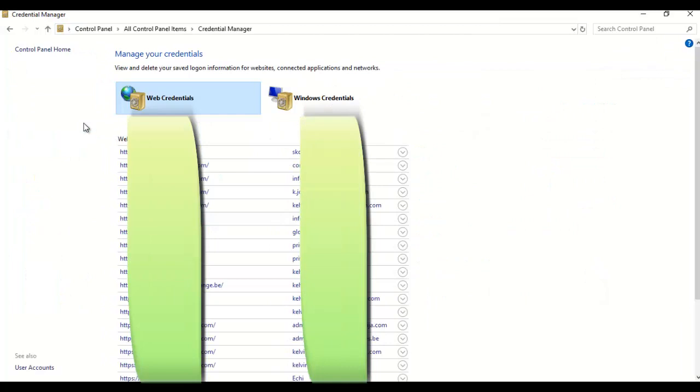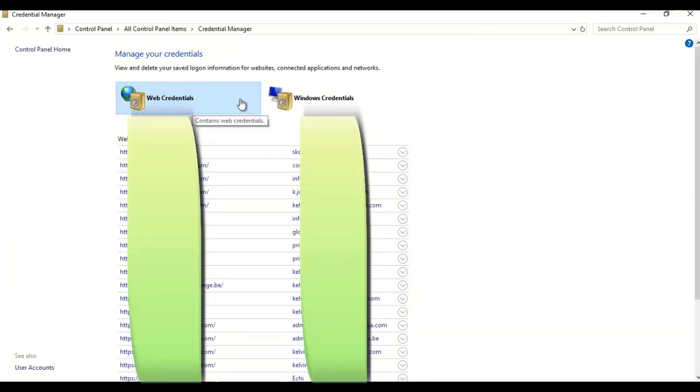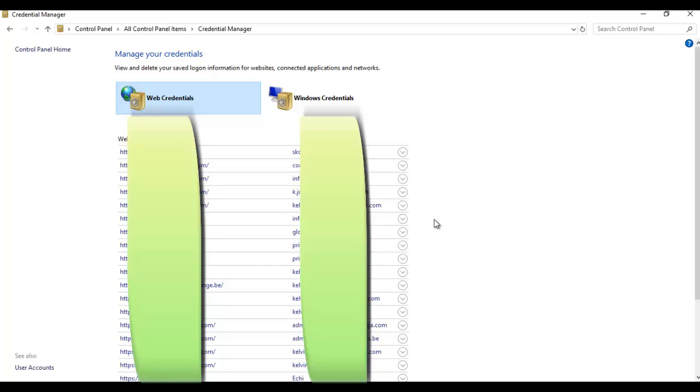Now in Credential Manager, here we have the web credentials. Here we have a lot of websites which I have saved the password. If you are on a public computer or using someone else's computer, please don't save your password on that computer because the person is going to see your password.